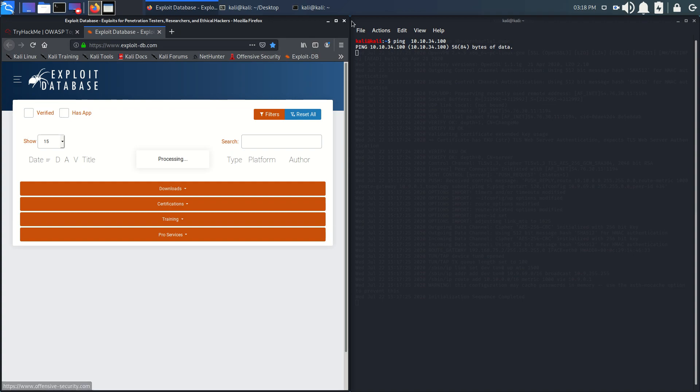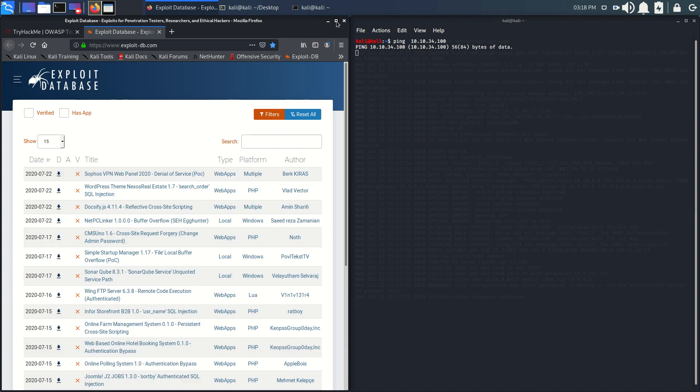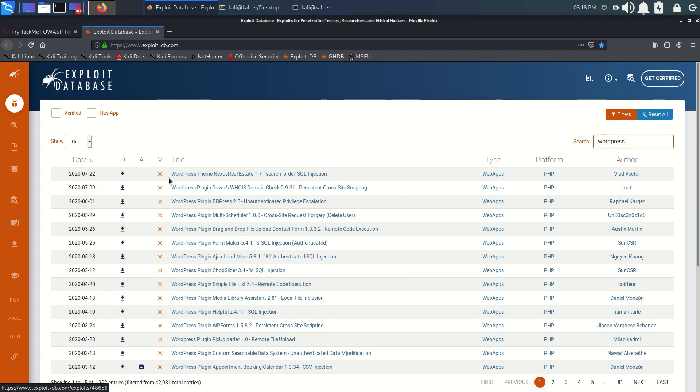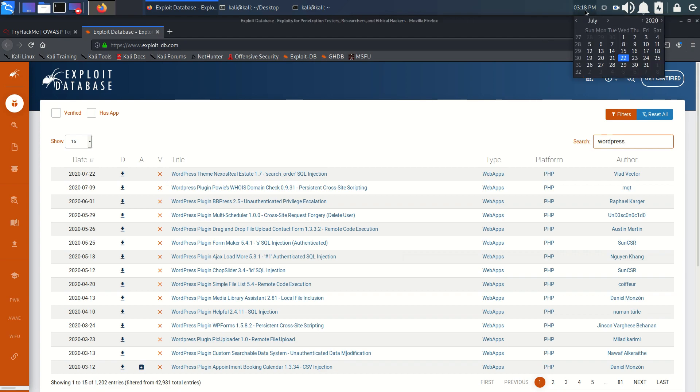We can search here whatever we like. In the previous video, we searched for the latest vulnerabilities of WordPress, just like this.